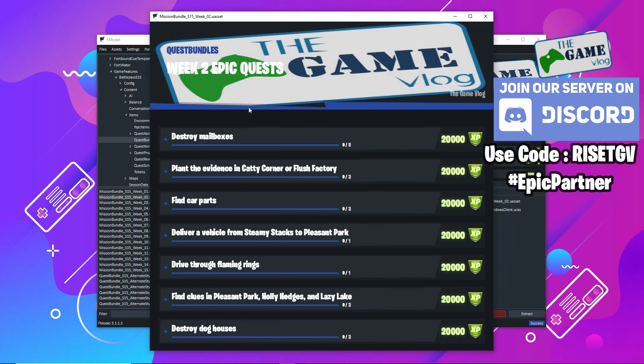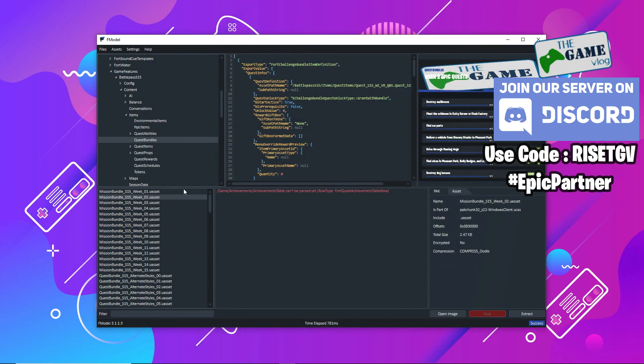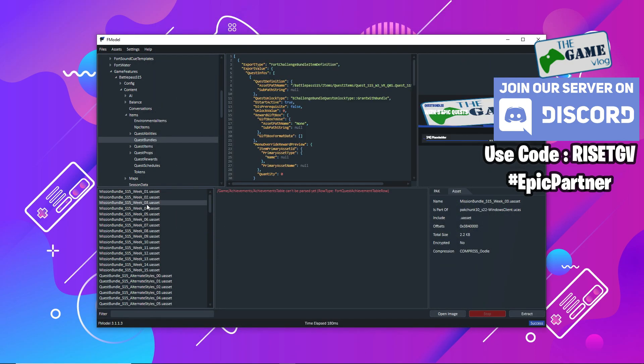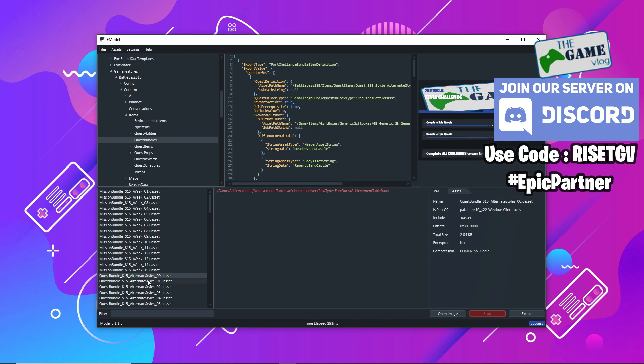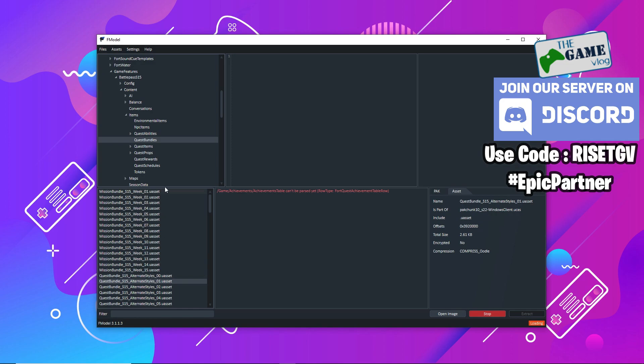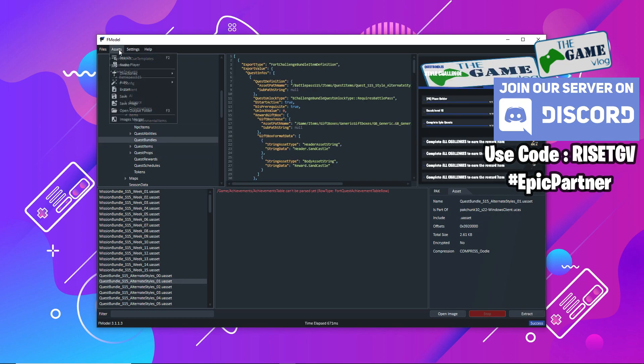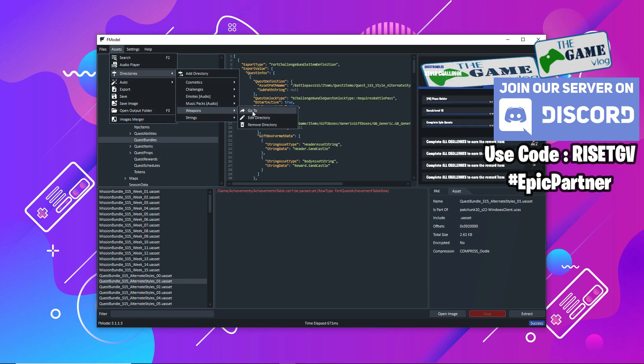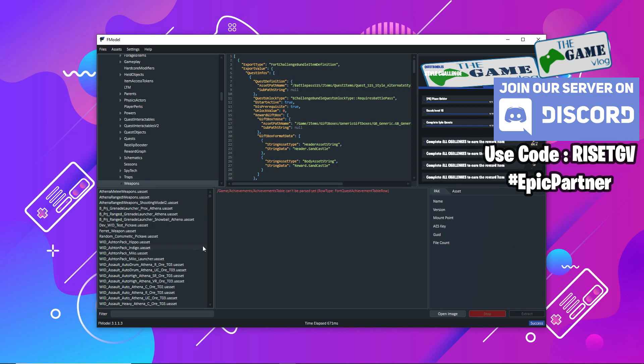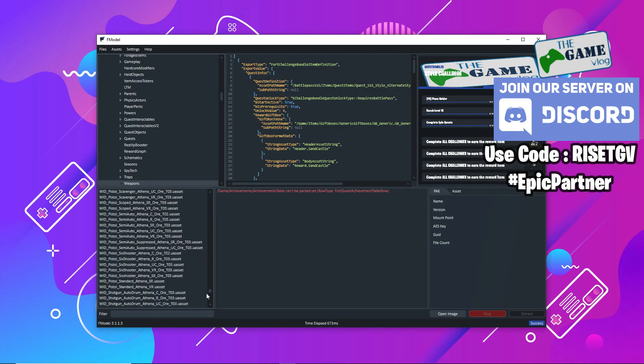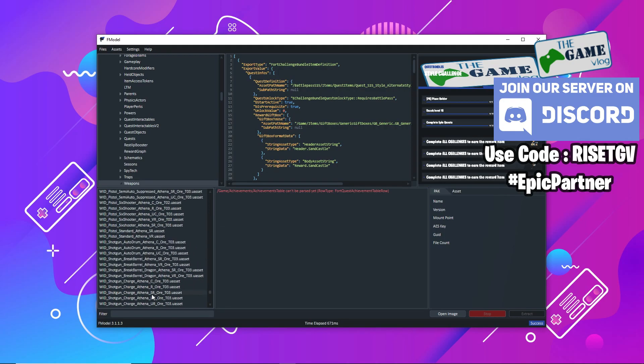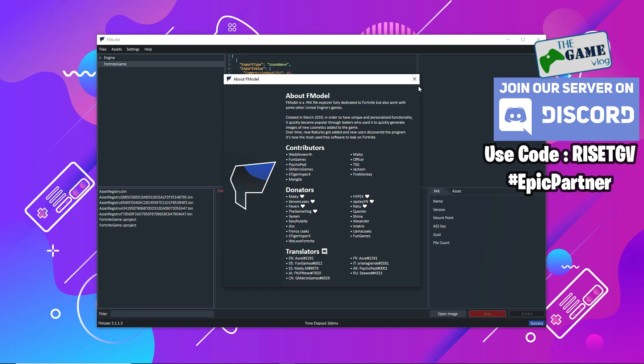This is pretty much how you get started with F model. I showed you how to go through cosmetics, find cosmetics, find challenges, check out gliders and weapons, pretty much everything. Special thanks to the makers of this project, Aswell and the other contributors who have contributed a lot on this project and made sure that this tool works for all leakers who want to leak Fortnite files.